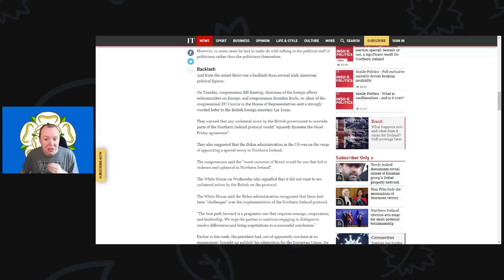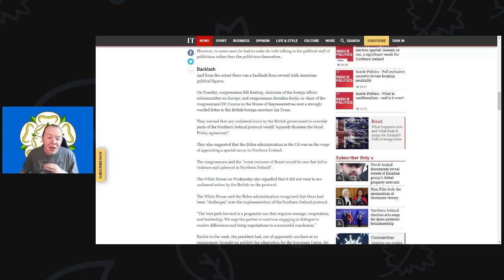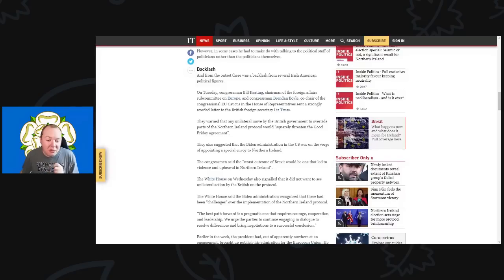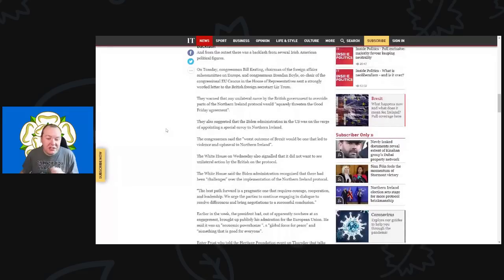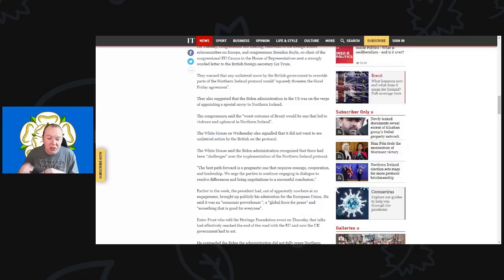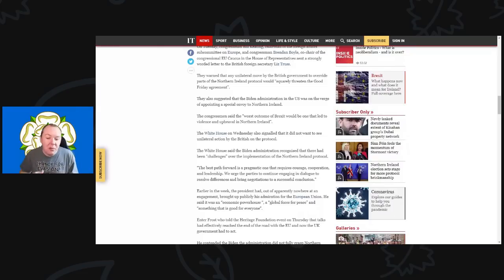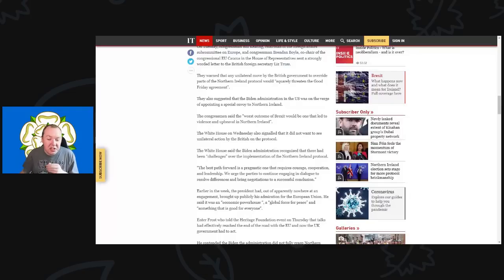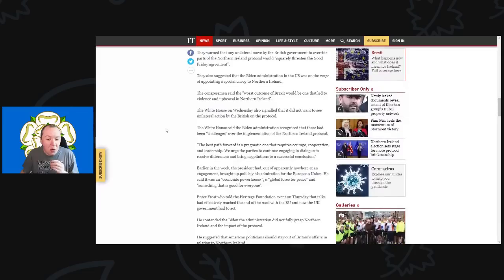They warned that any unilateral move by the British government to override parts of the border and protocol would squarely threaten the Good Friday Agreement. They also suggested that the Biden administration in the U.S. was very much on the verge of appointing a special envoy to Northern Ireland. The congressmen said that the worst outcome of Brexit would be one that led to violence and upheaval in Northern Ireland.